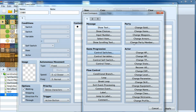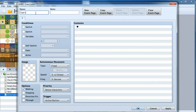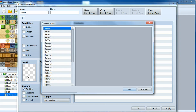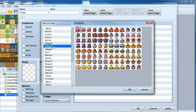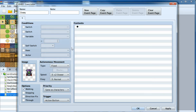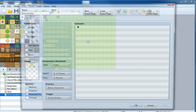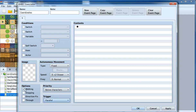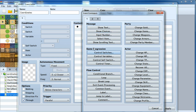First we need to set up our events. We'll have a coordinate event set to a parallel process. We set it to 'through' so the blank block doesn't block movement. Then we need one event for the bullet, and of course we need an enemy event — something evil-looking. Now we need to define some variables.